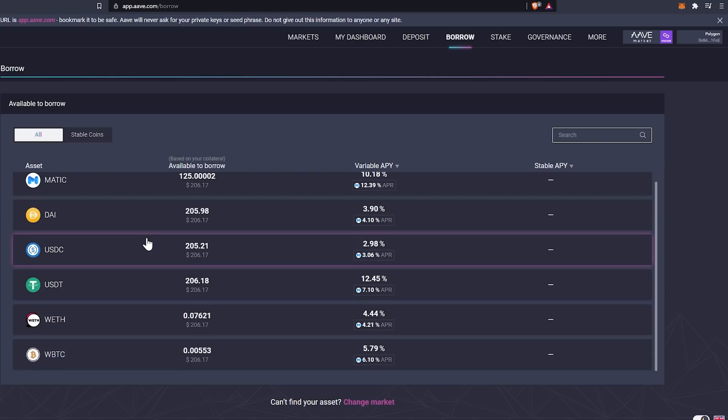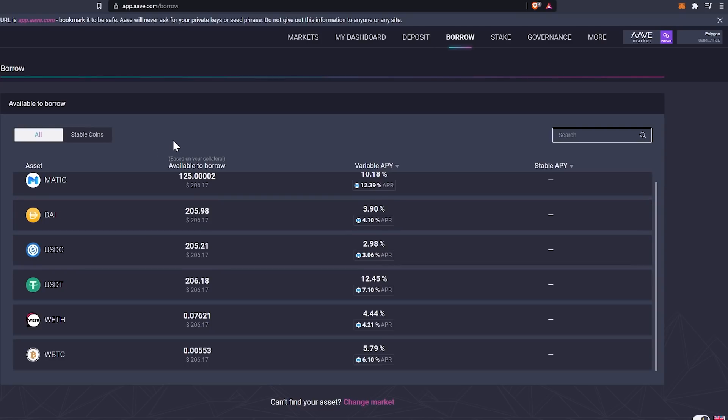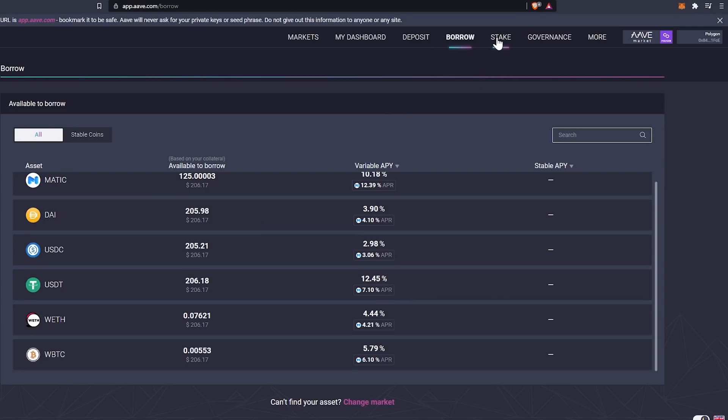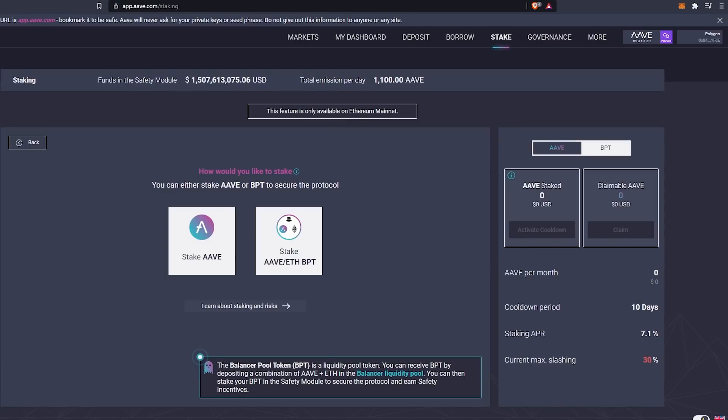Now, what you could do in this particular case is we could go ahead and borrow some USDC and then we could go back and we could go to quick swap exchange and swap for AAVE. If we did that and let's say we got like $206 worth of AAVE, we could then come into our staking and double up on that by staking AAVE.